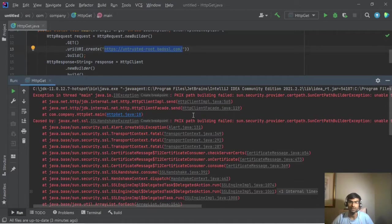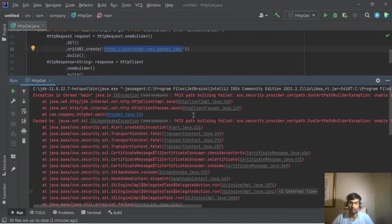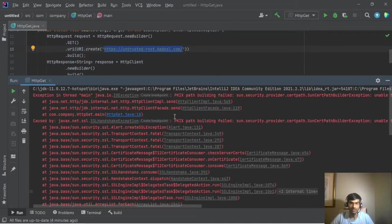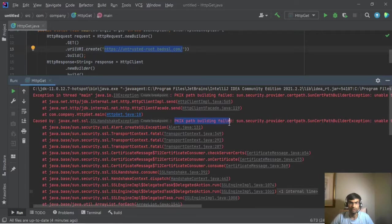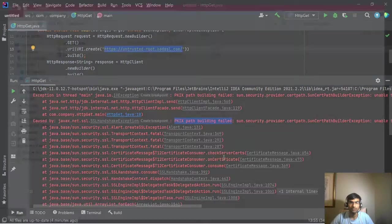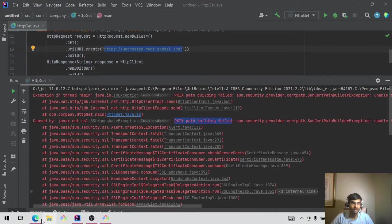So in this case what we will do is, in order to resolve this, we'll do the same thing. Let's do this.